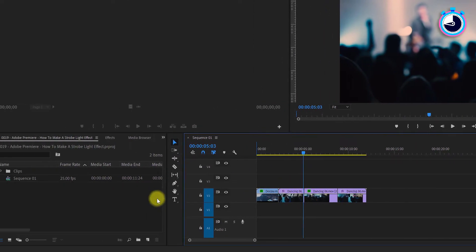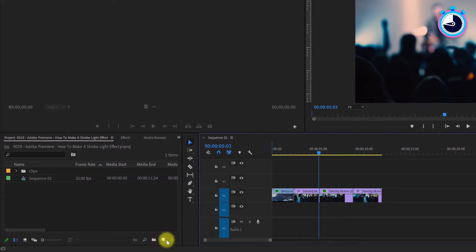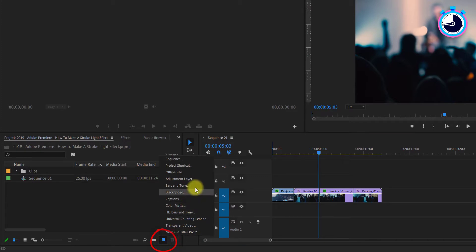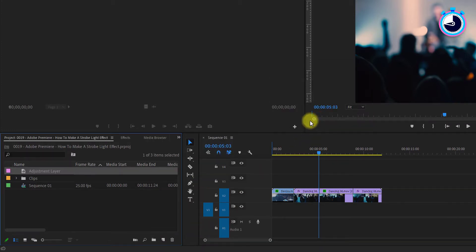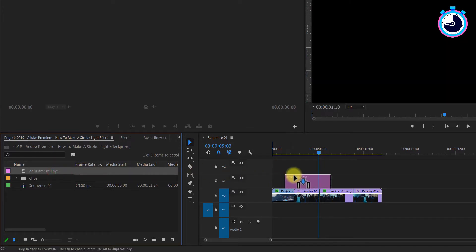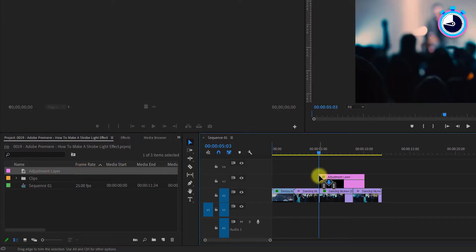Then head over to your project panel, click the new item button and select adjustment layer. Now drag and drop your new adjustment layer onto the timeline where your time marker is positioned.